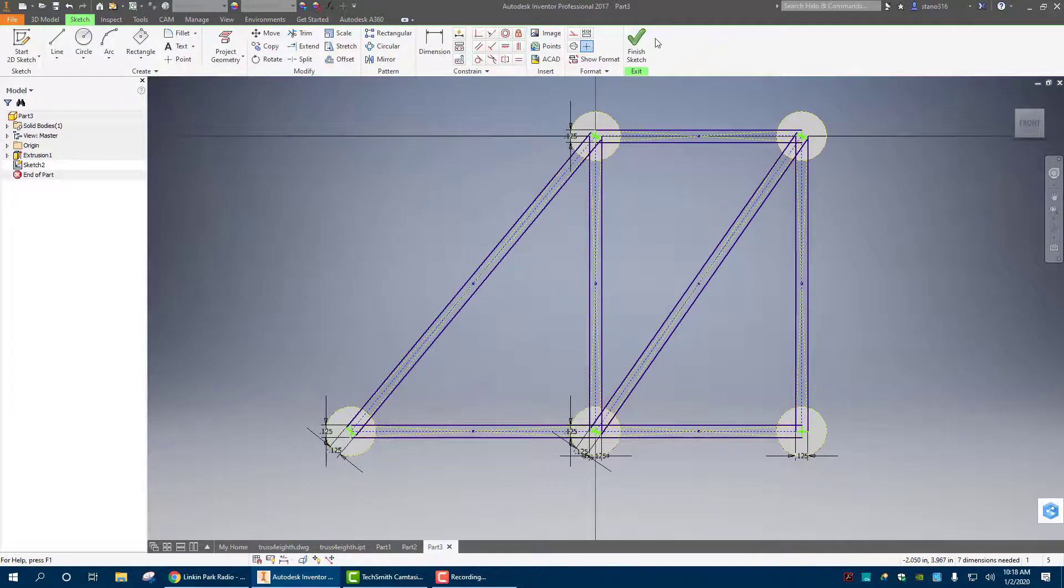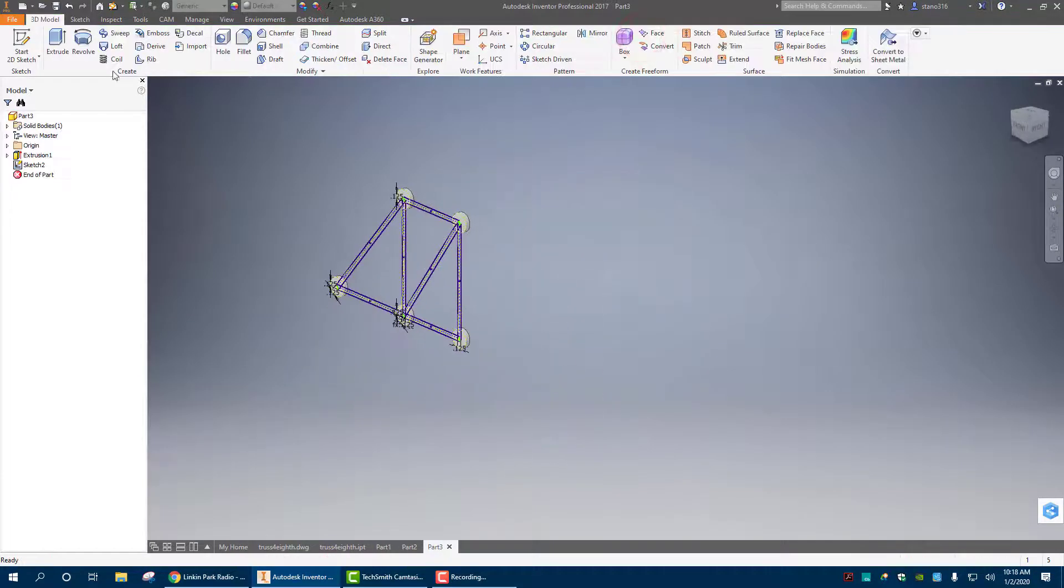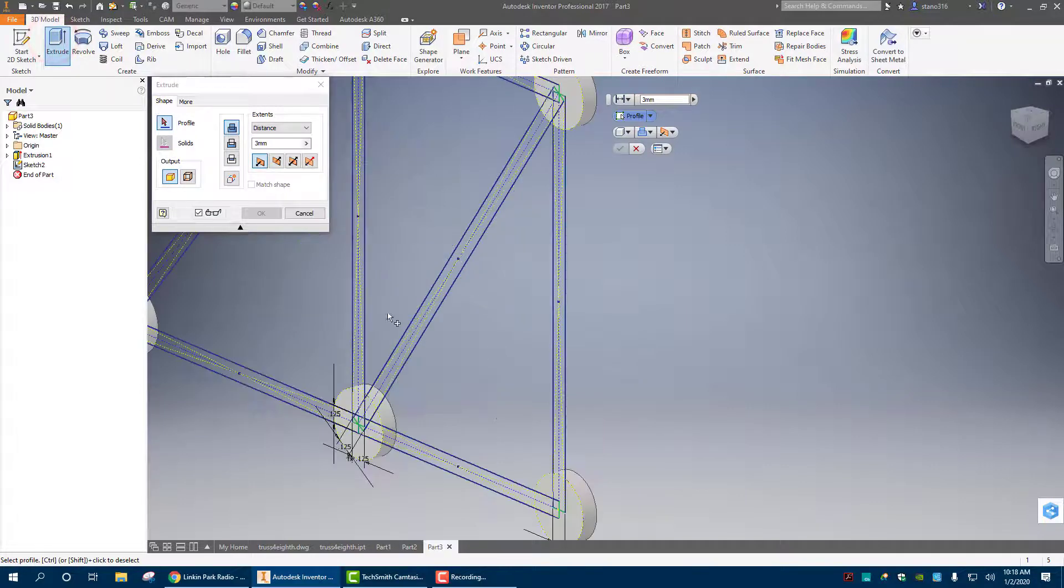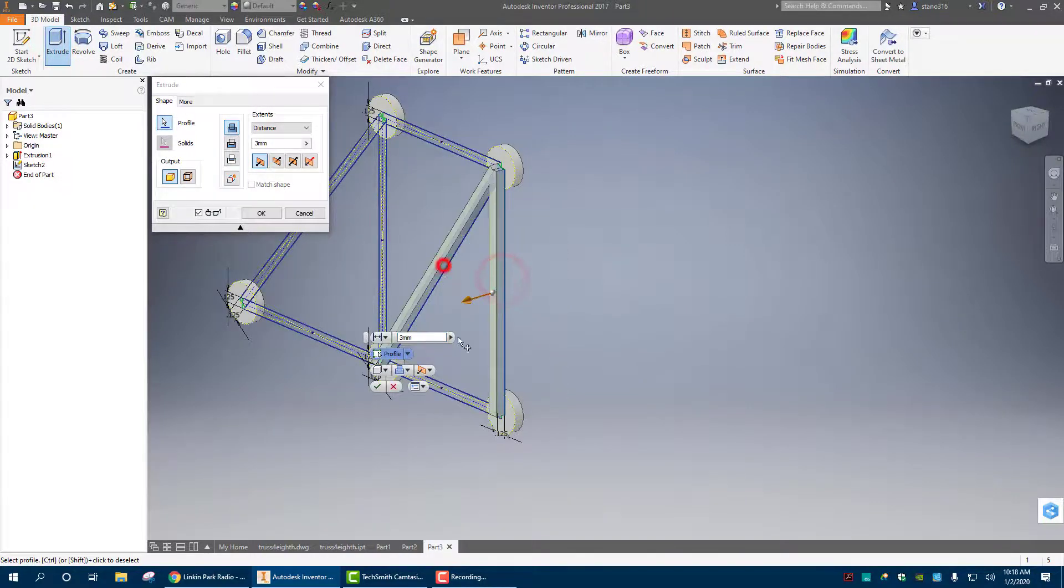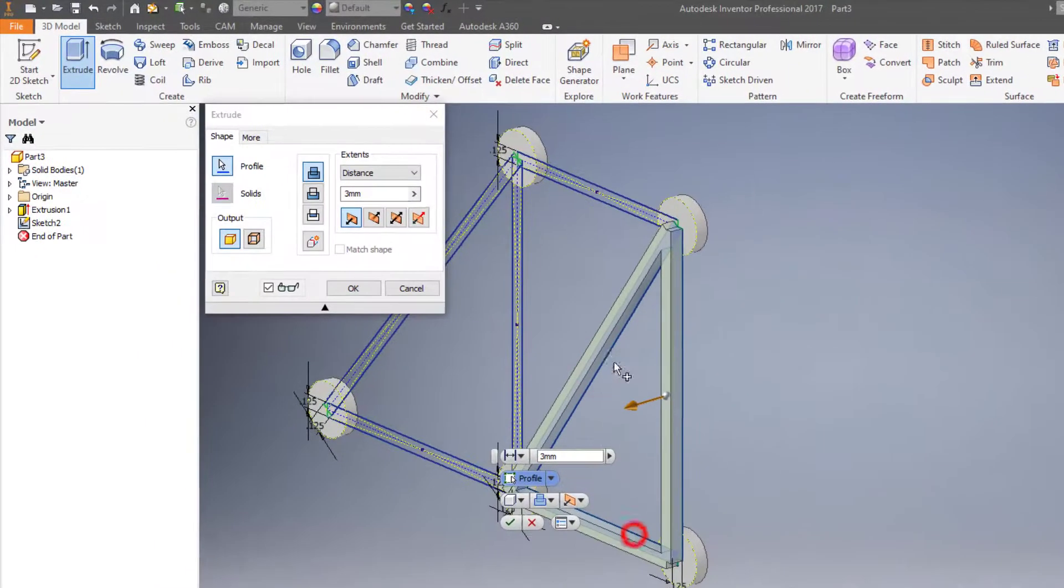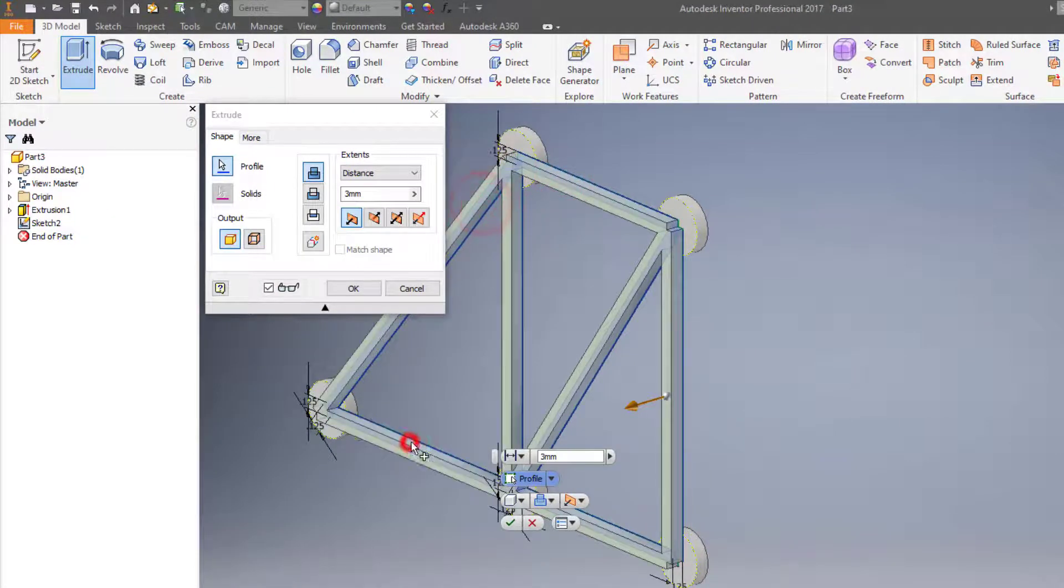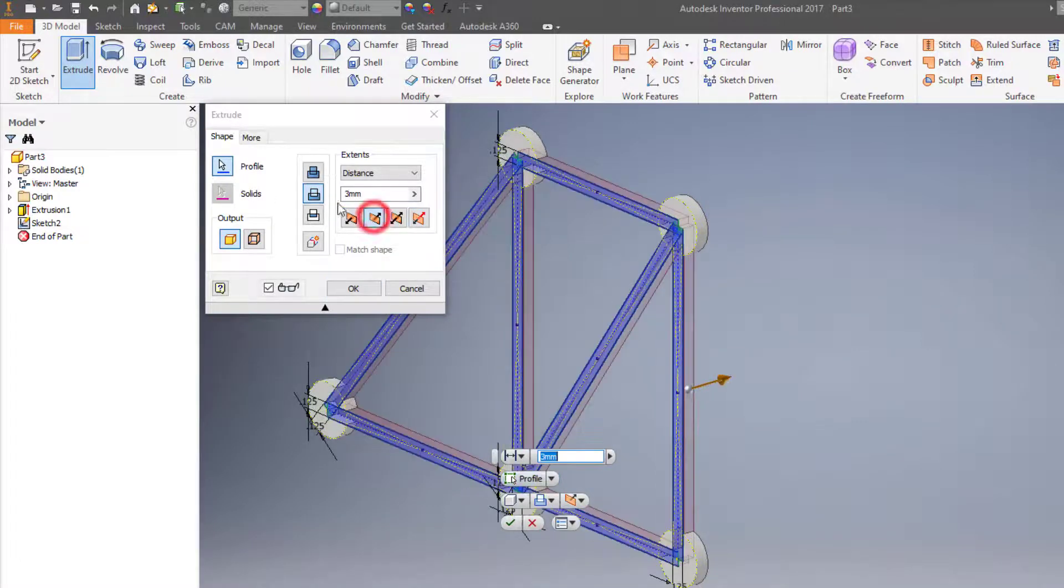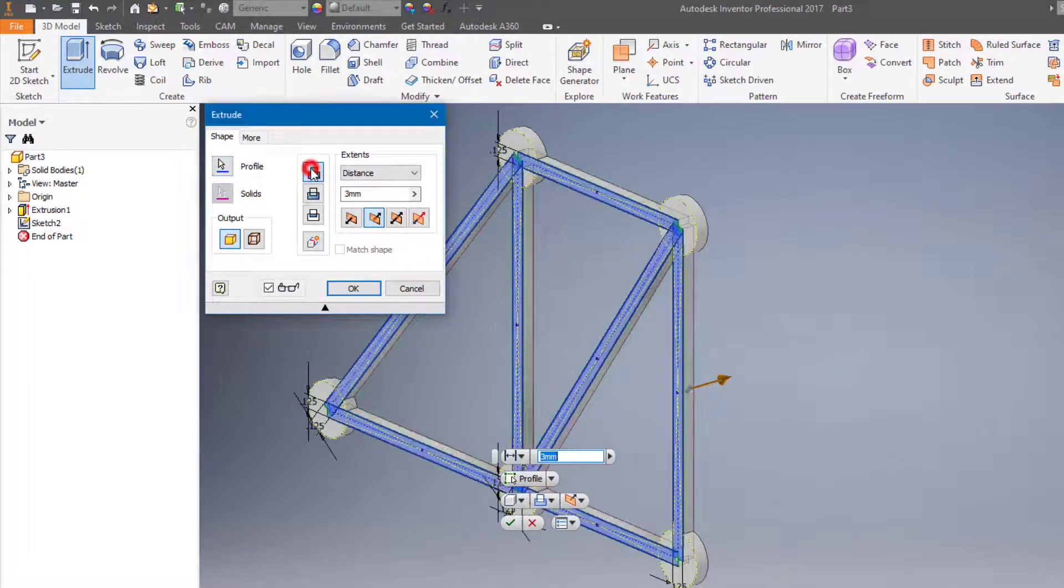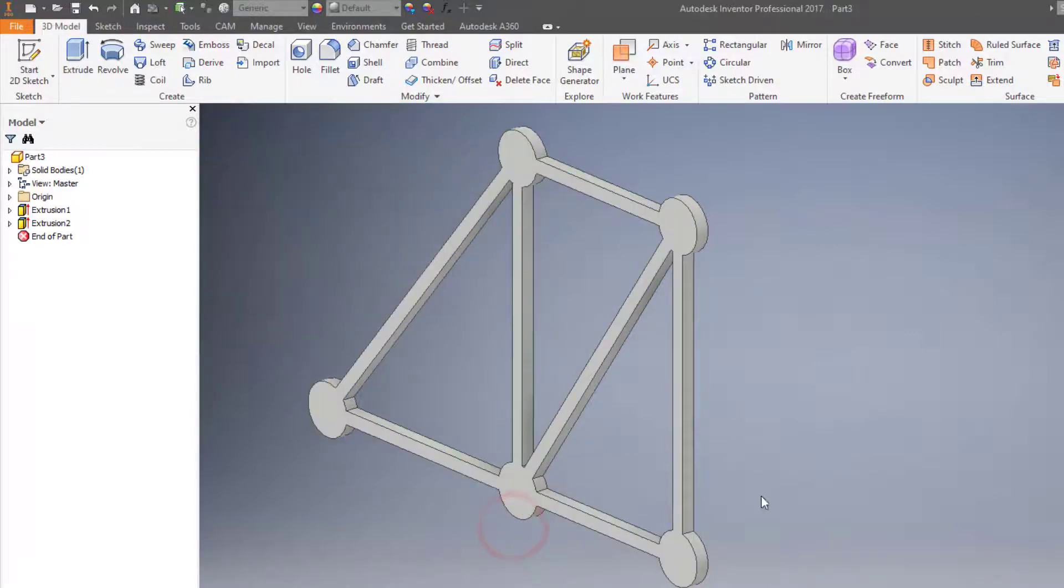We're going to go to finish sketch. Going to extrude. And you need to select every one of them. Selected. Now here you notice they go in the wrong way. So we'll swap the direction. And you need to make sure that it adds some material in. And hit OK. So that is one half of our truss.